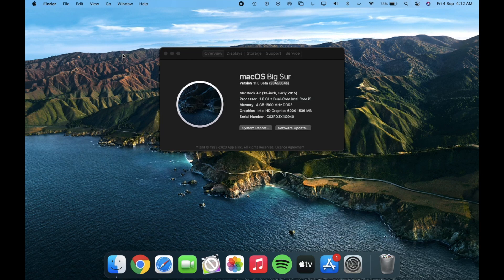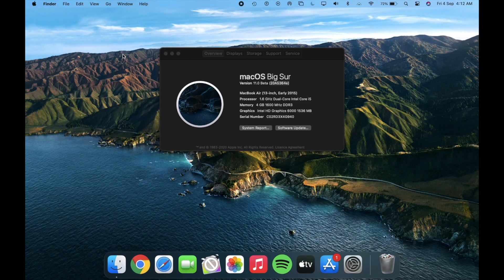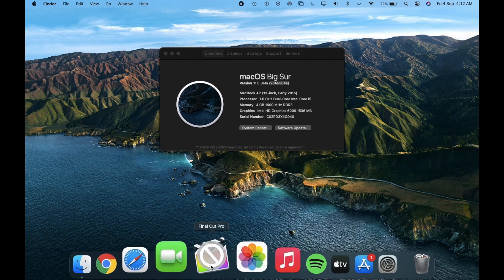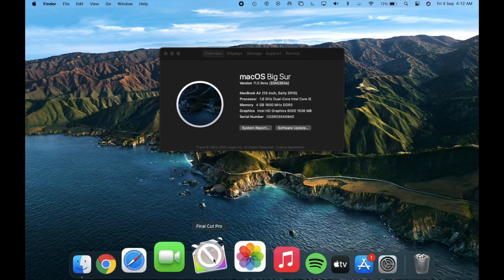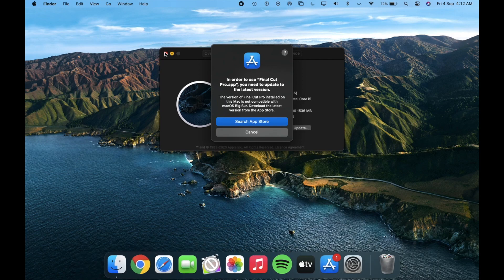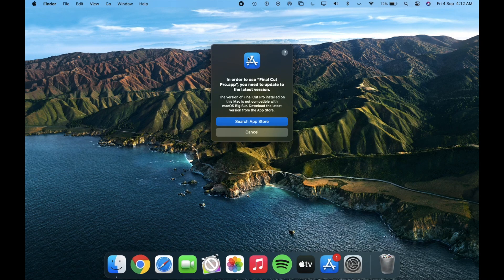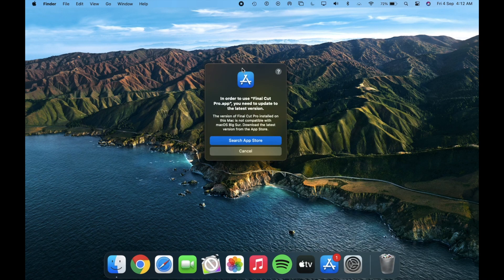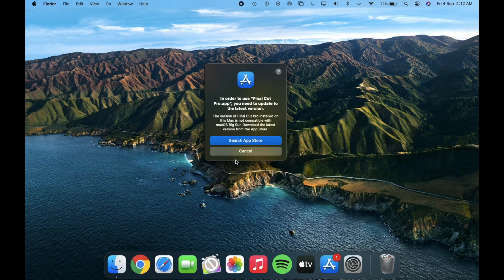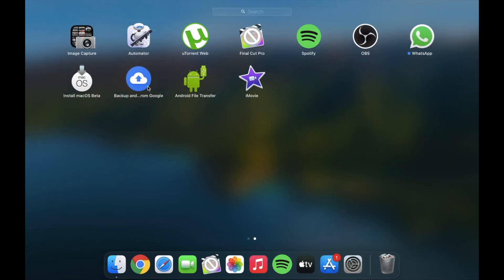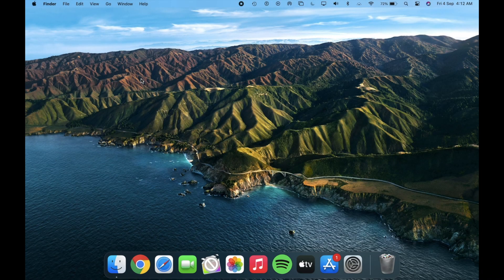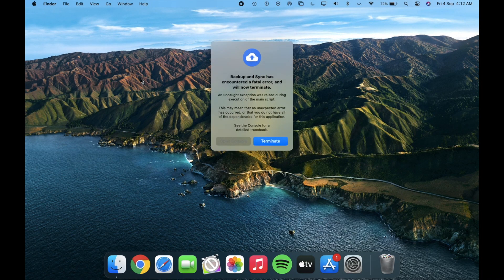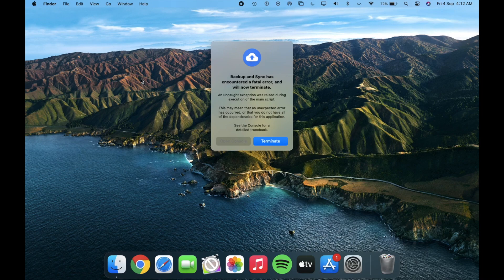Next is about Final Cut Pro and some third party applications. When you open FCP it shows a popup message saying you need to update to the latest version. It was working totally fine before updating to beta 6. And third party applications like backup and sync still show errors with a terminate option. If you want to know about some other application support, drop the application name in the comment section and I will shortly reply to them.